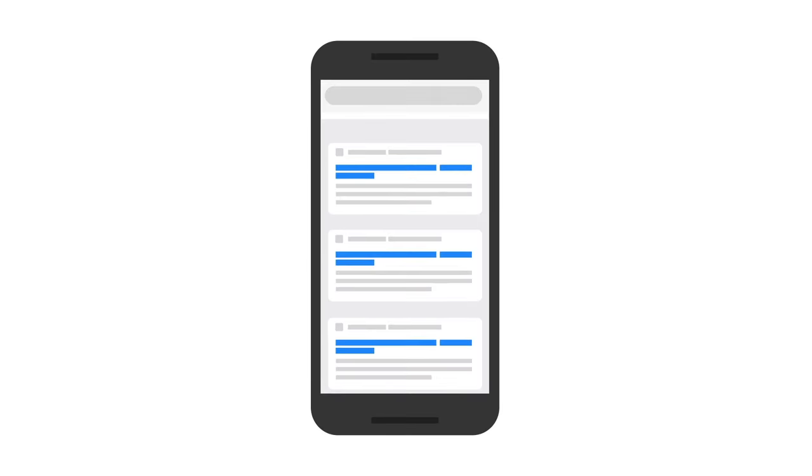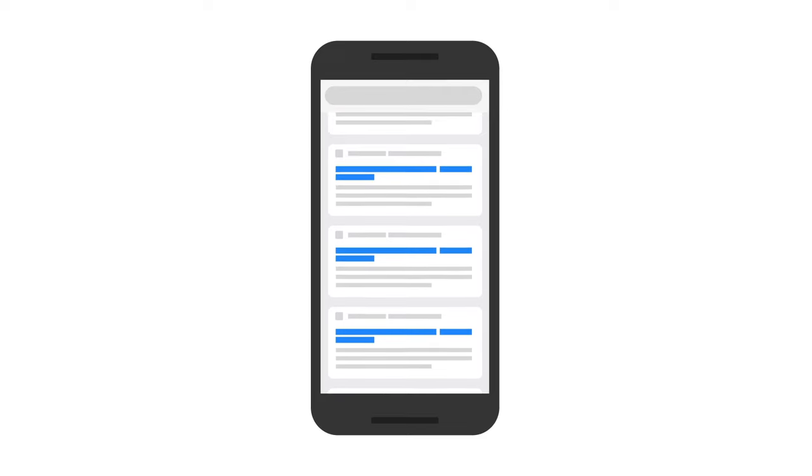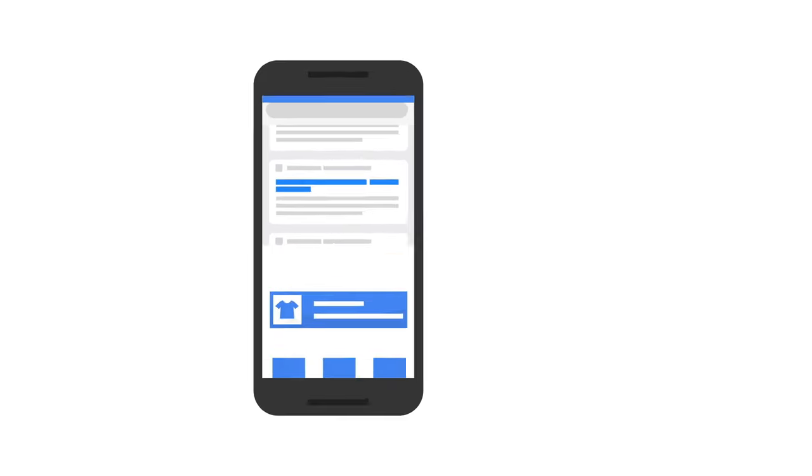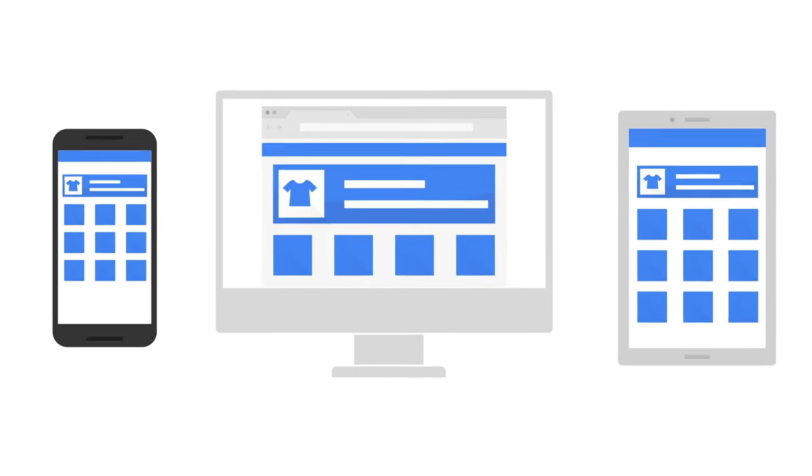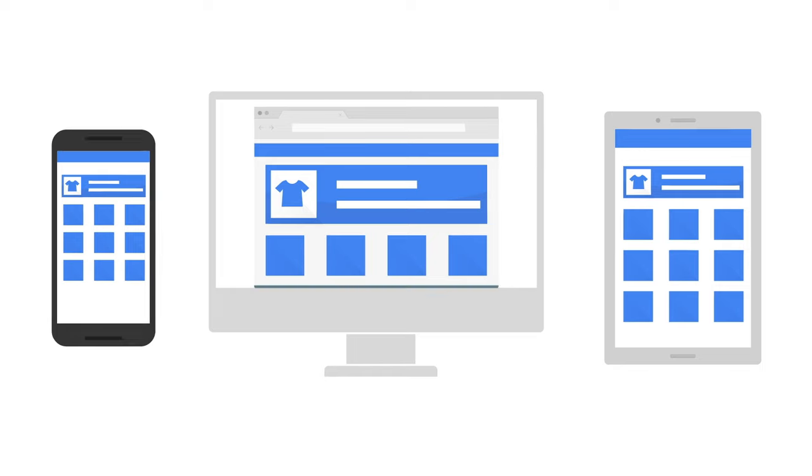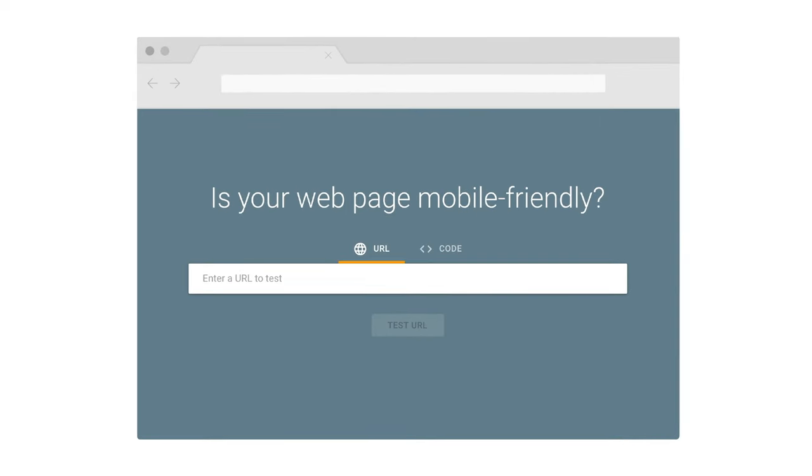Number three, is your content fast and easy to access on all devices? Most Google searches now occur on mobile, so make sure your content is optimized and loads quickly on all devices. Visit g.co/mobilefriendly to test if your pages are mobile friendly.